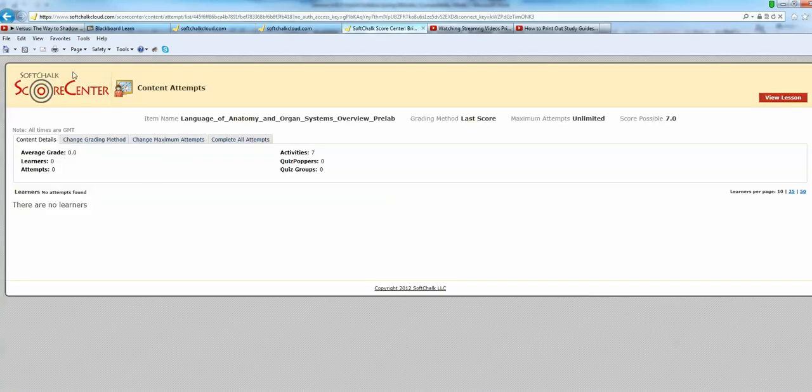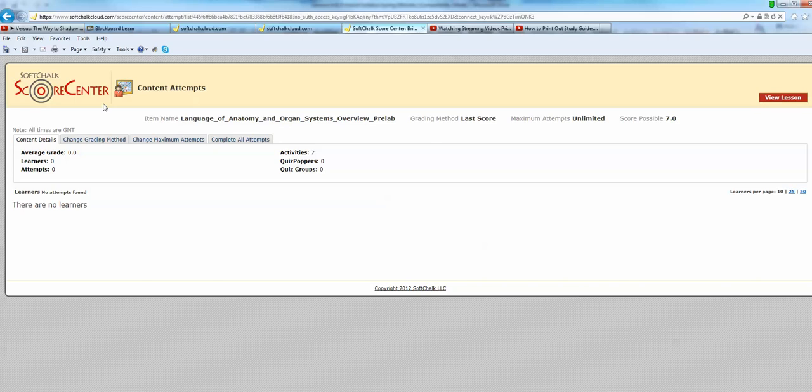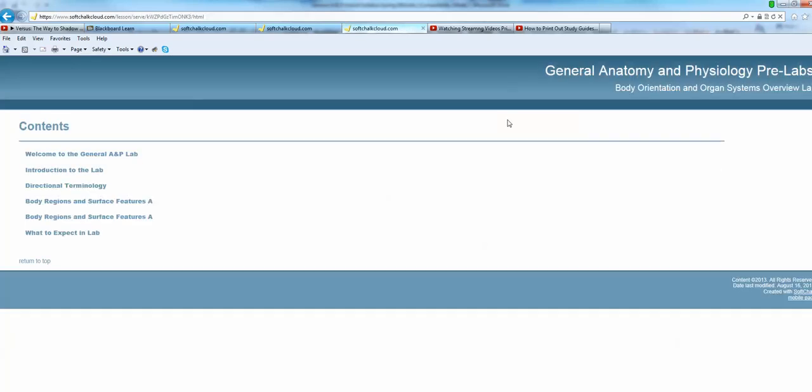You'll first go into your score center. Now your score center will look a little different from what you're seeing here. This is the score center for the instructor. Click on View Lesson and then you're in.